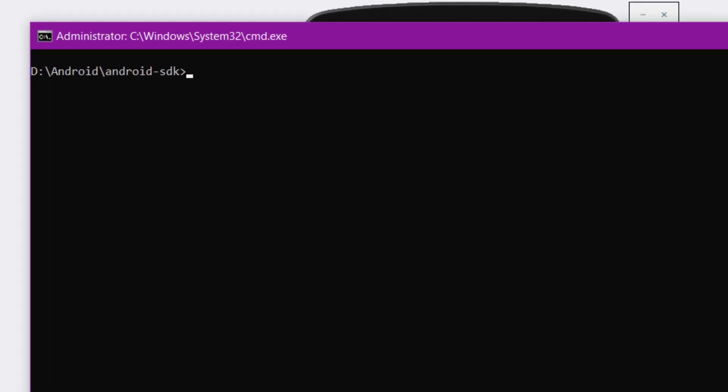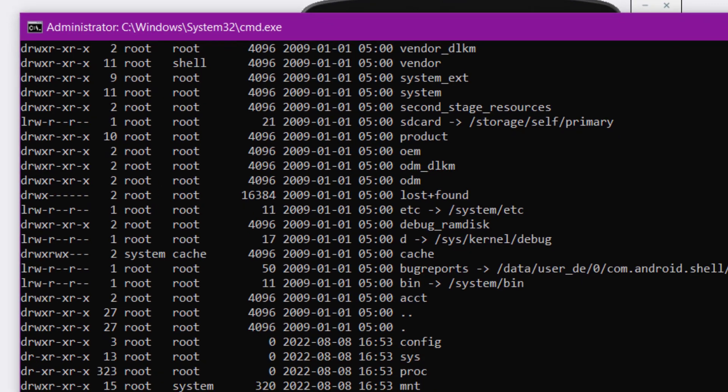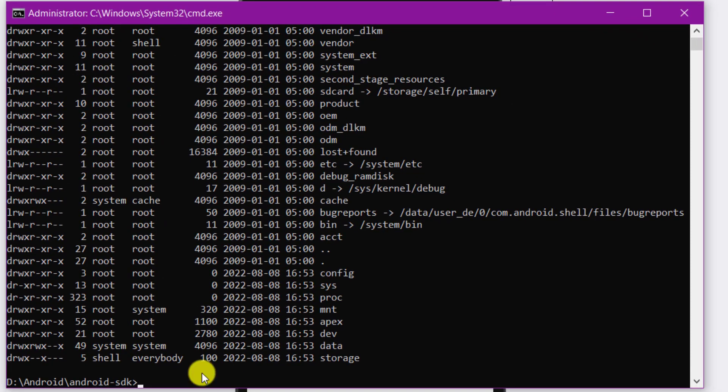To check the permission settings of the Android emulator directories, type the command as shown on the screen. You will be able to see the permission settings of each directory on the Android emulator.